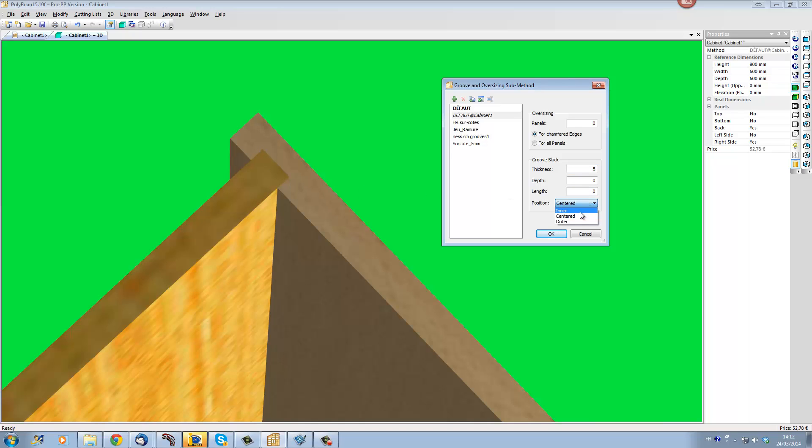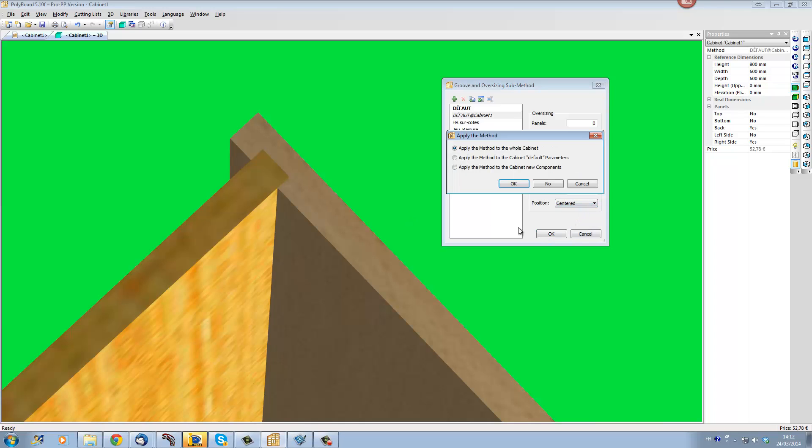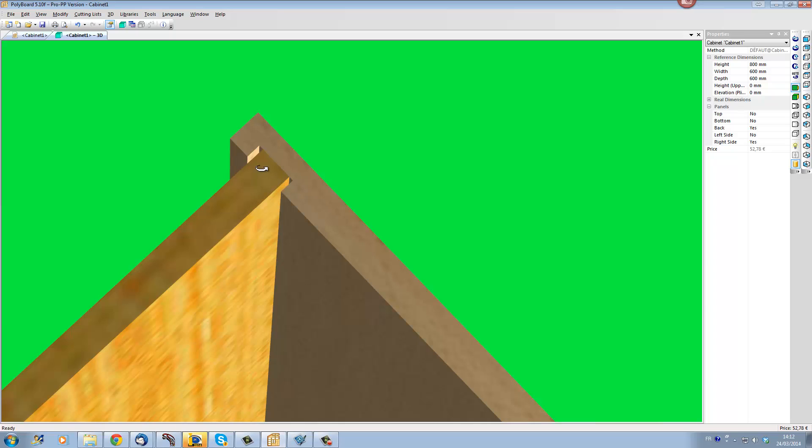If I say OK now and apply this to my cabinet, we can see that here the groove has been widened by a total of 5mm and we have in fact 2.5mm each side.